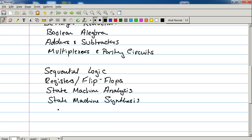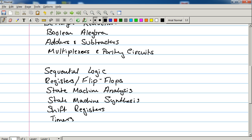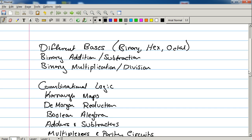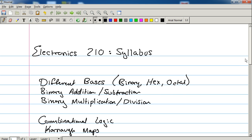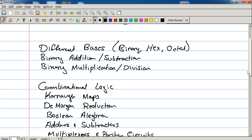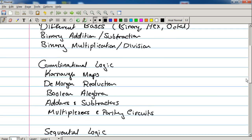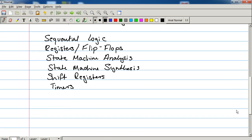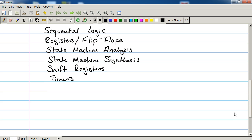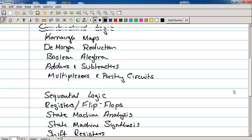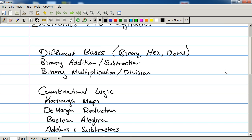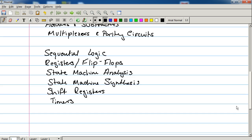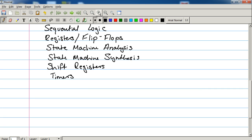And then we're going to talk about applications of these, such as shift registers and timers. And that's pretty much the course that I have laid out thus far. So this should be quite a healthy amount of topics to cover.